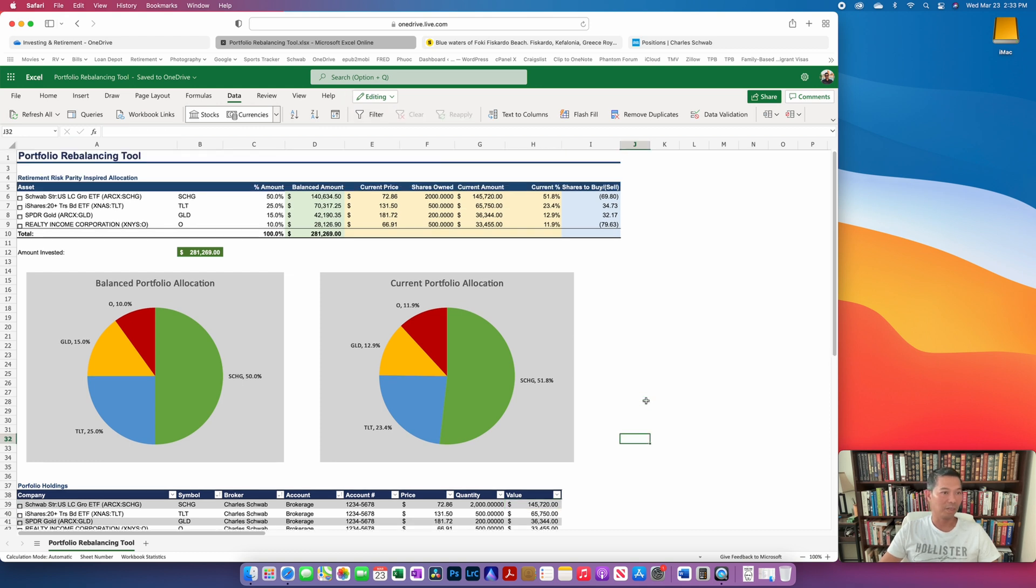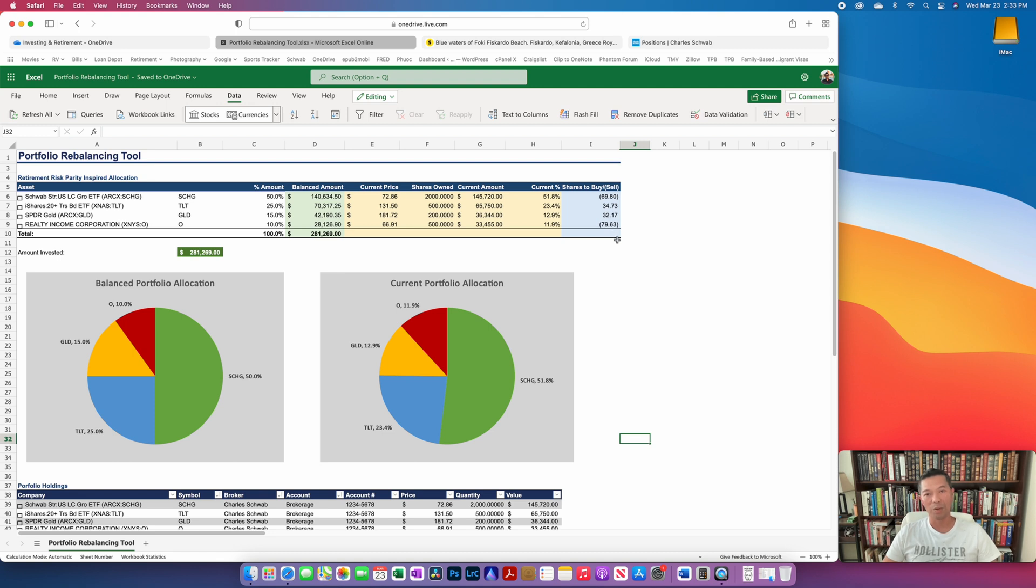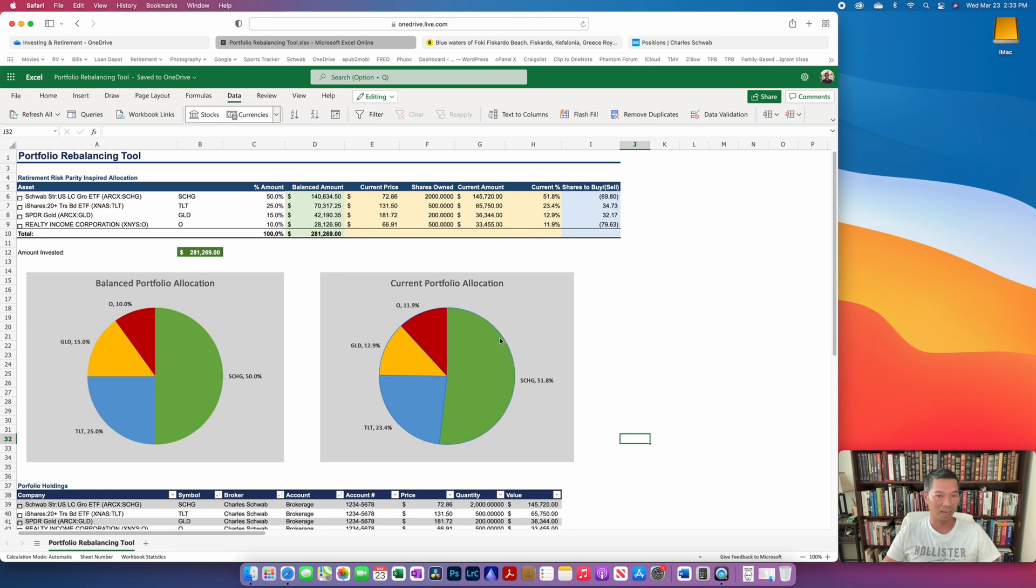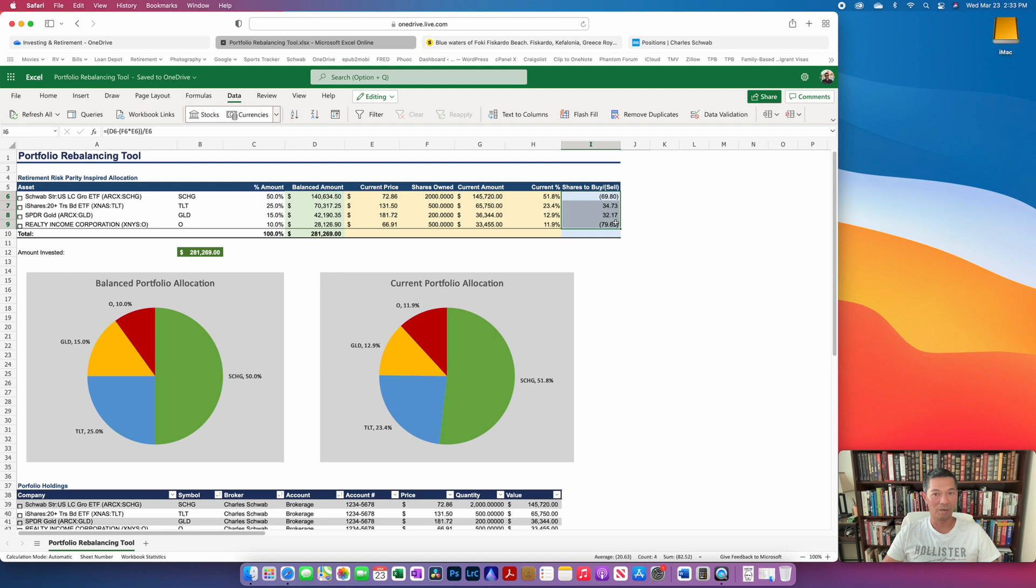Now if we go to the top where the actual rebalancing tool exists, if you were to do this by hand you certainly can, but because there are a lot of moving pieces it's easy to make a mistake. So if I were to bring this current allocation back to the balanced allocation, this tool is telling me I have to make these moves right here.